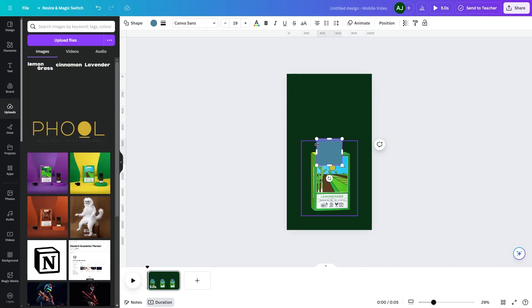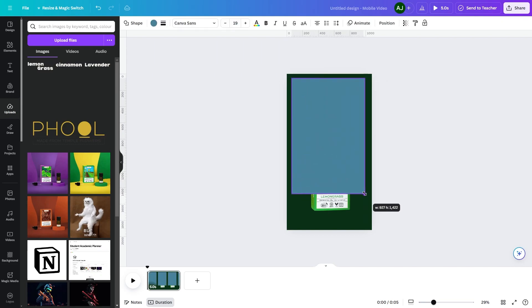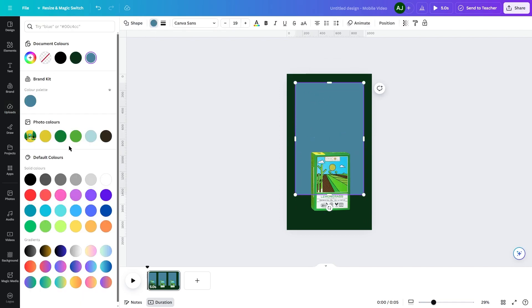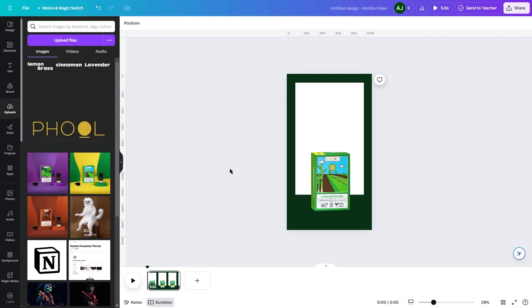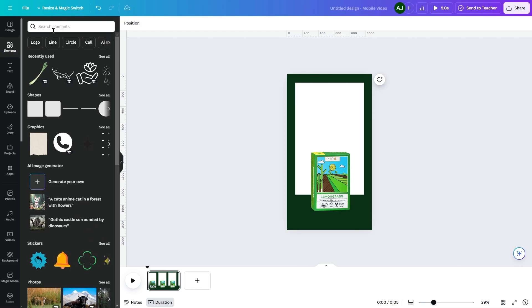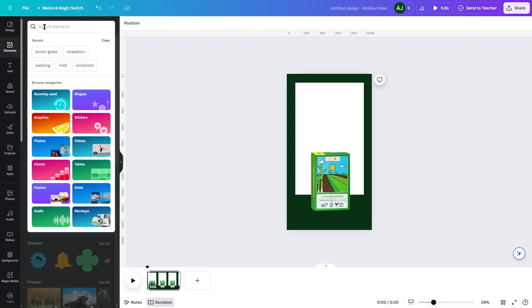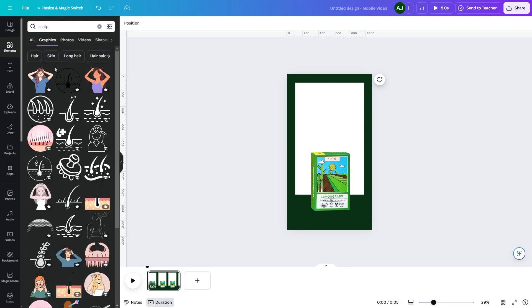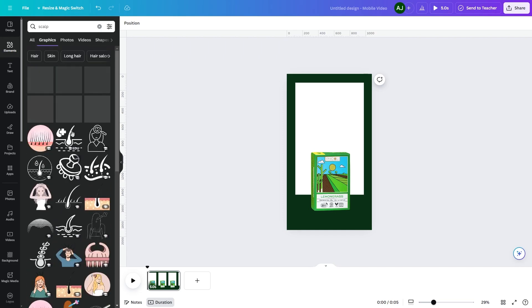Add a rectangle to make it look like a polaroid. Add the qualities of the product using illustrations on a white rectangle. Place them in different sizes and equidistance from each other so it doesn't look chaotic.